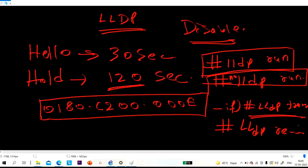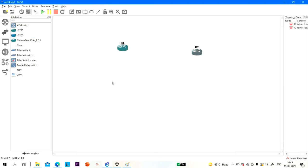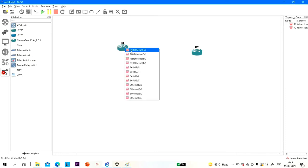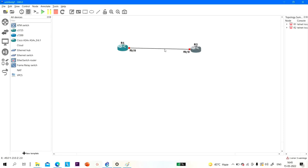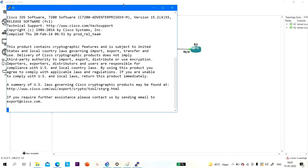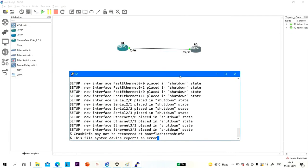Now let me show you practically in GNS3. I'm going to drag some routers and connect them. I'm not going to configure much — I'm just going to show you CDP messages. The same information will be present in LLDP messages as well. Let me capture this link. These protocols are very important for troubleshooting.